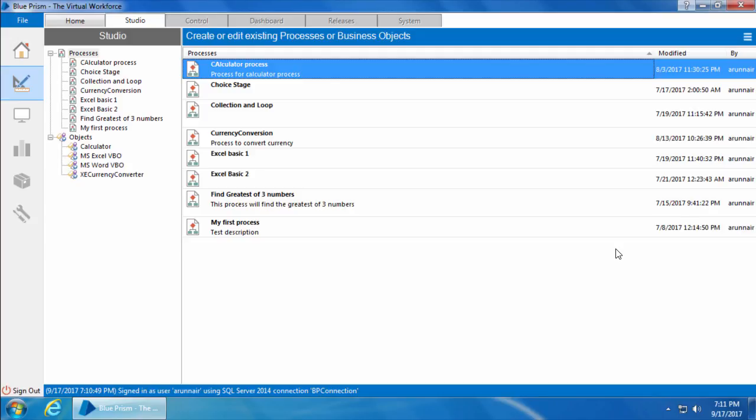Most of the time, people don't even want to start or stop the process by themselves — they simply want to schedule it or run it at a particular time or interval. This is where the Control Room comes into the picture, so let's go ahead and explore the features and functionalities of the Control Room.